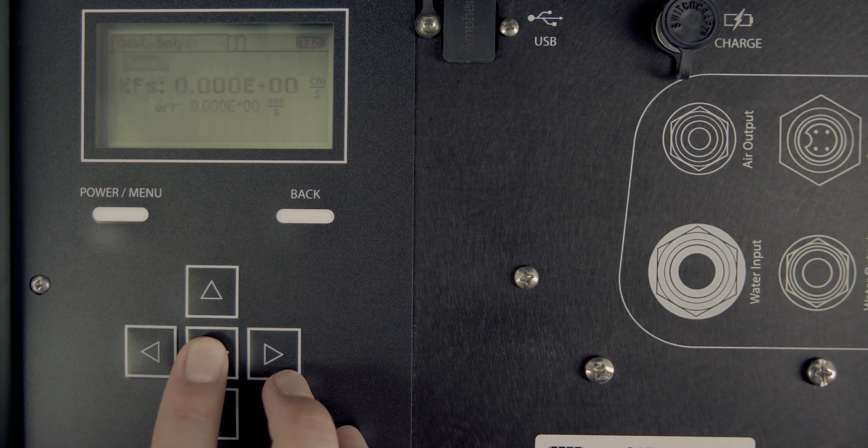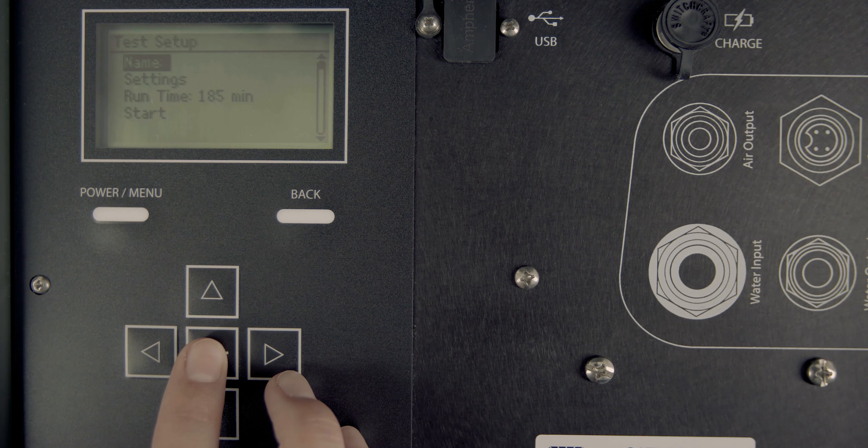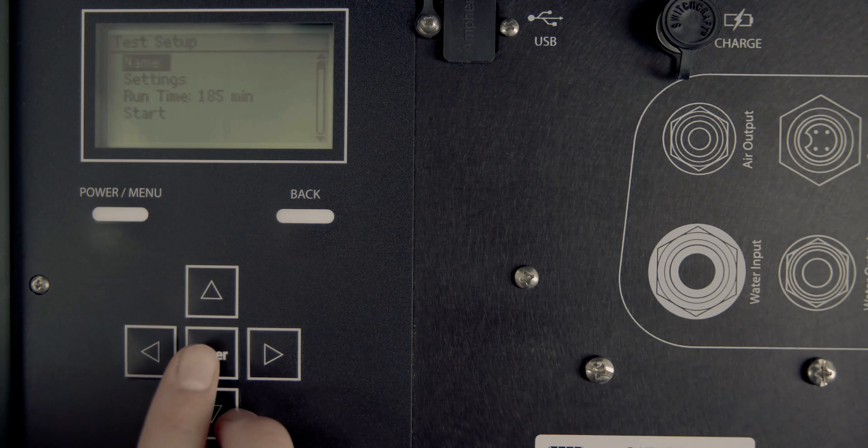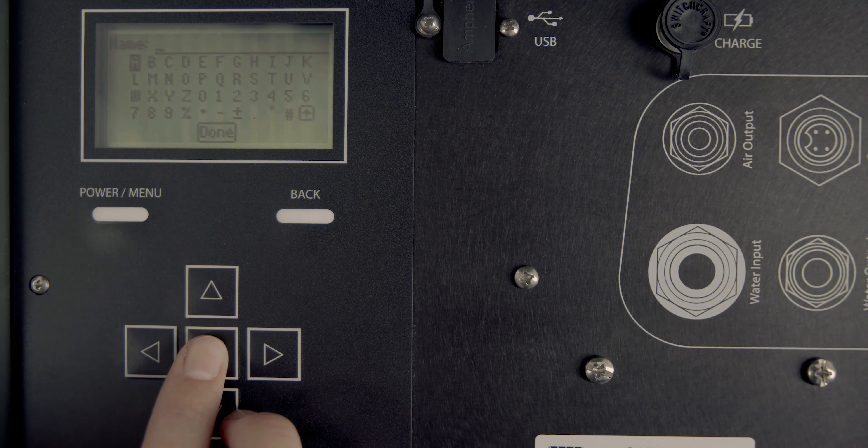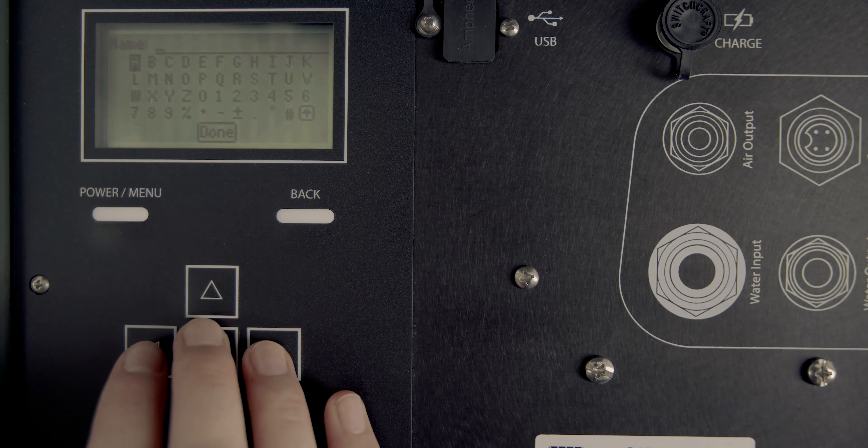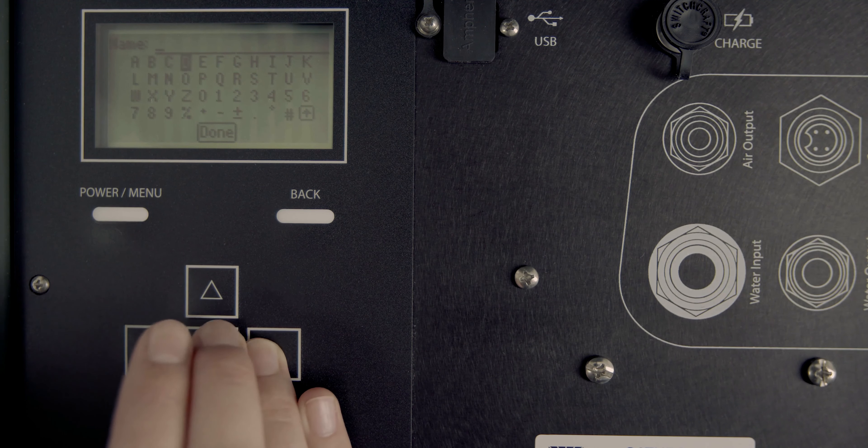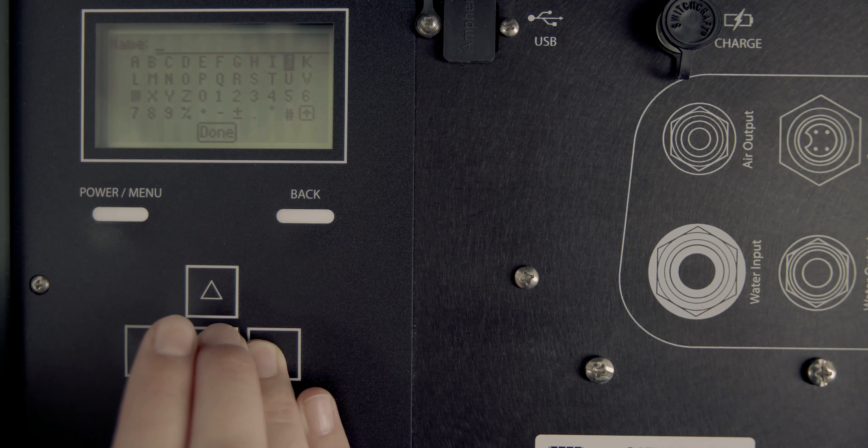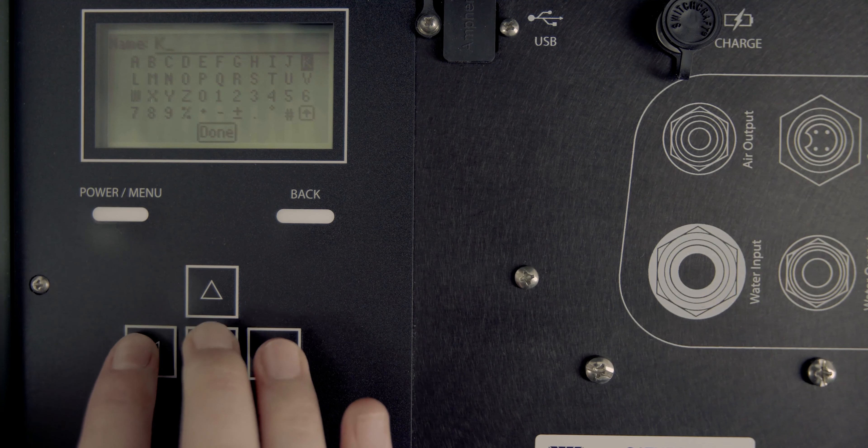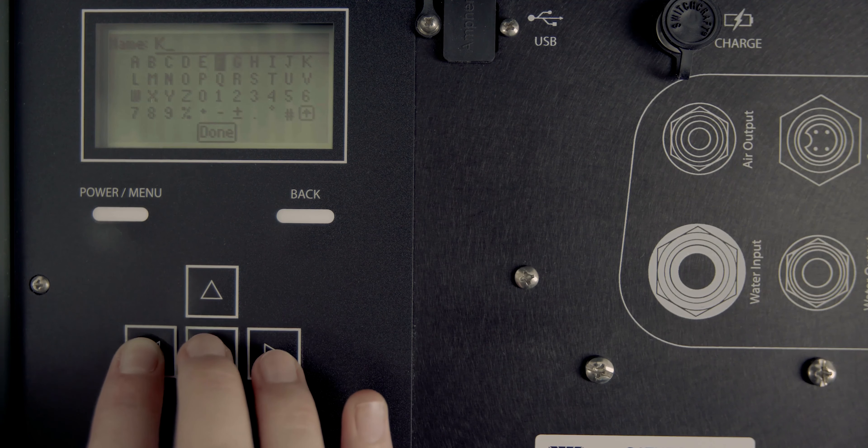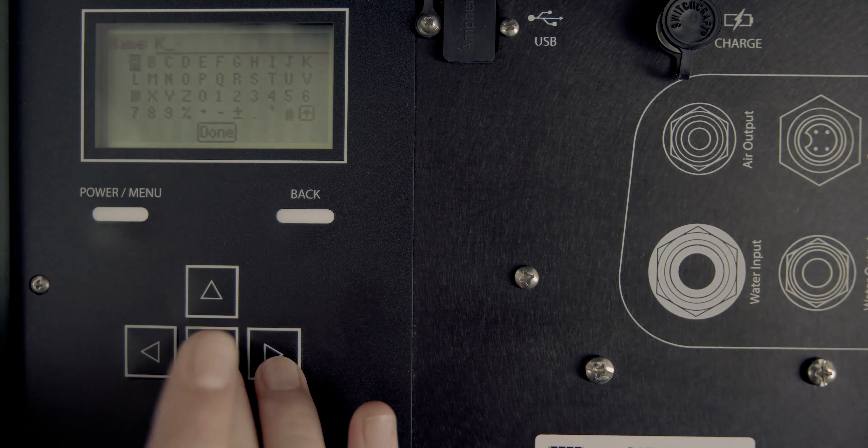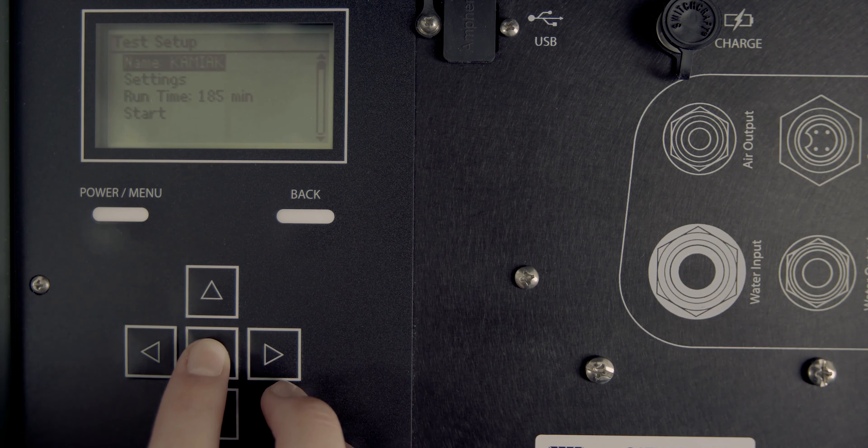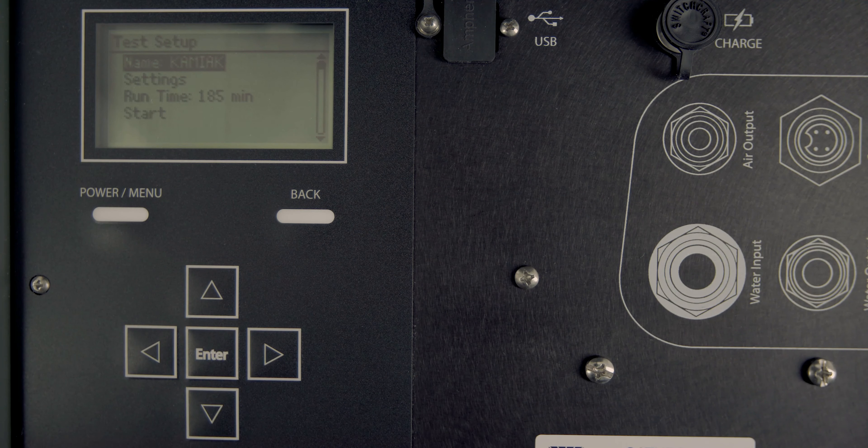Press Enter to view the test setup screen. This screen is used to name the test and configure test settings. Select Name to create a test name. Highlight letters and press Enter after each one. Select Done and press Enter to save the new test name. See the manual for more detailed instructions.